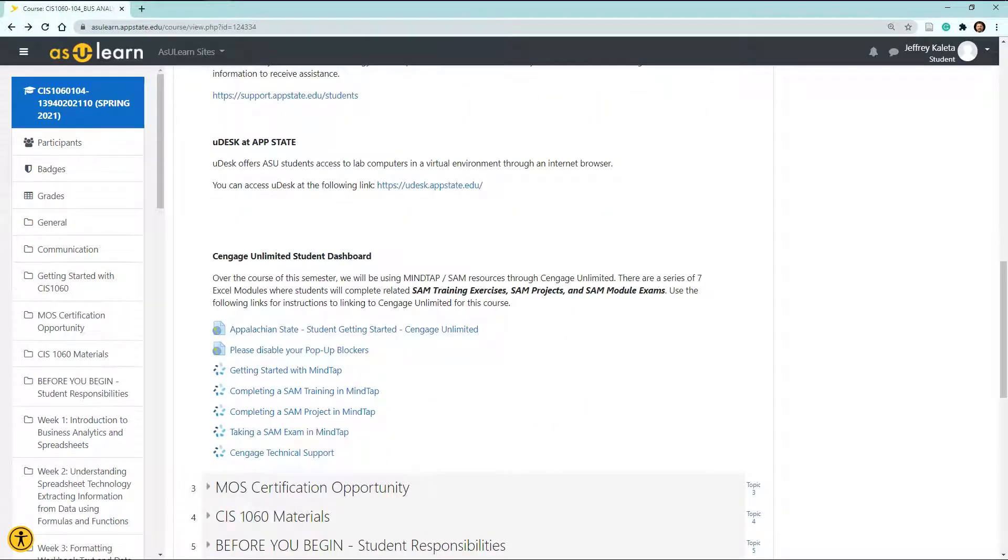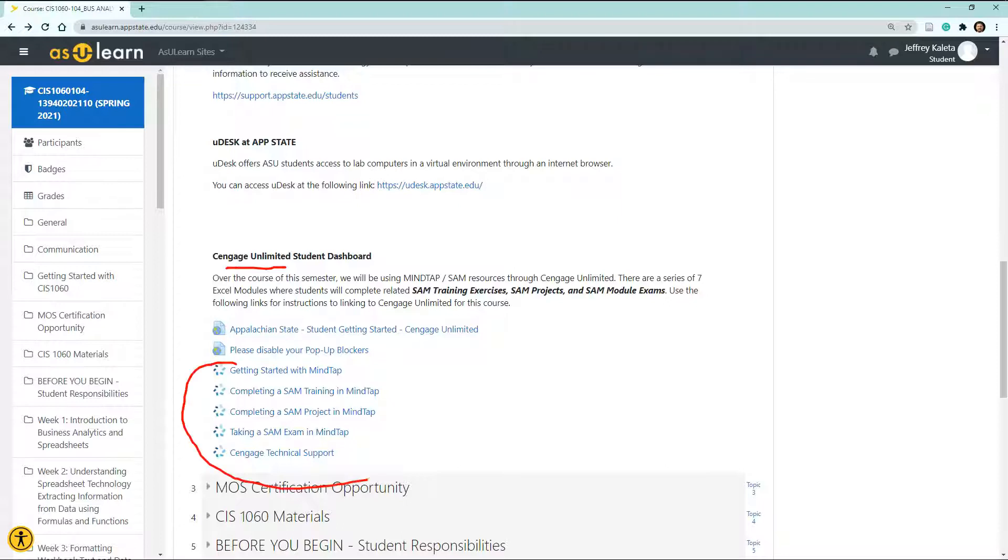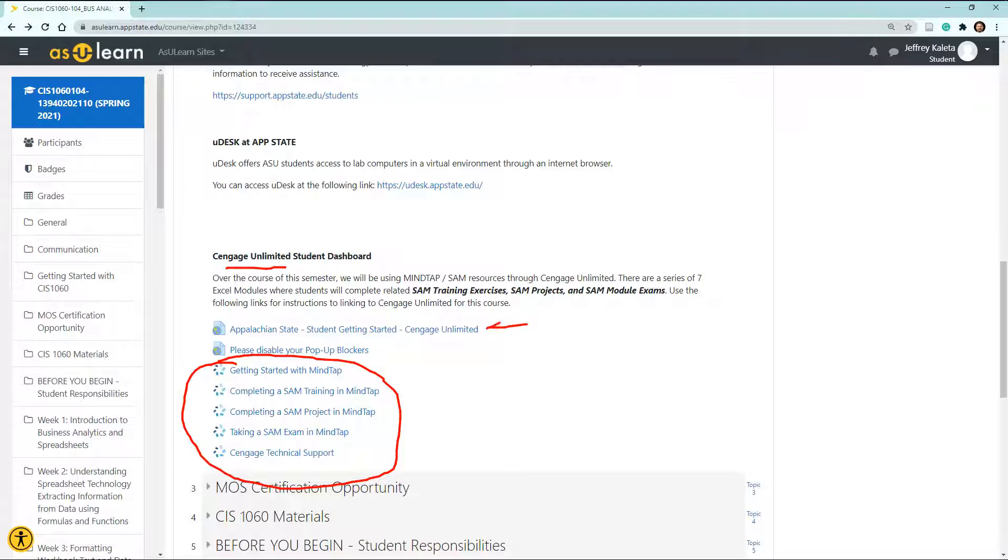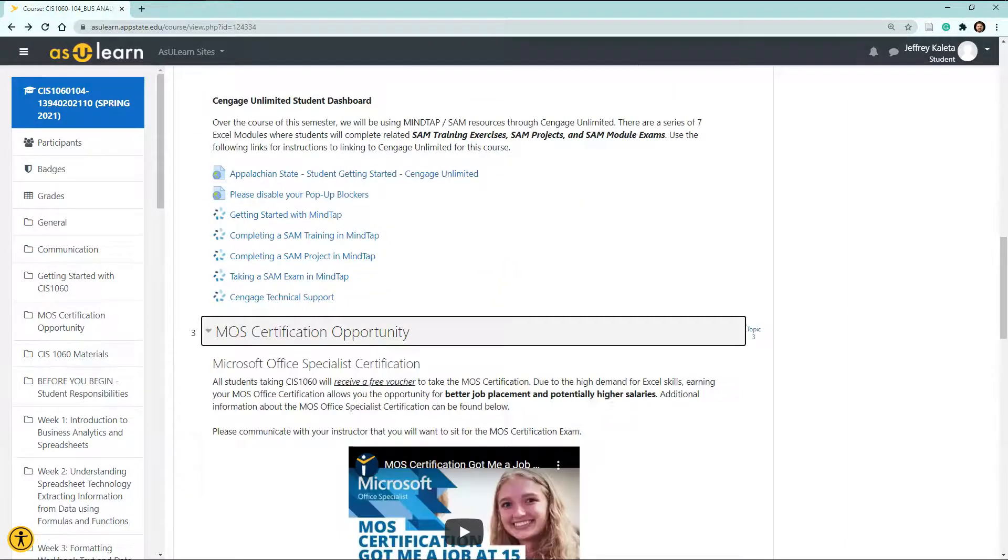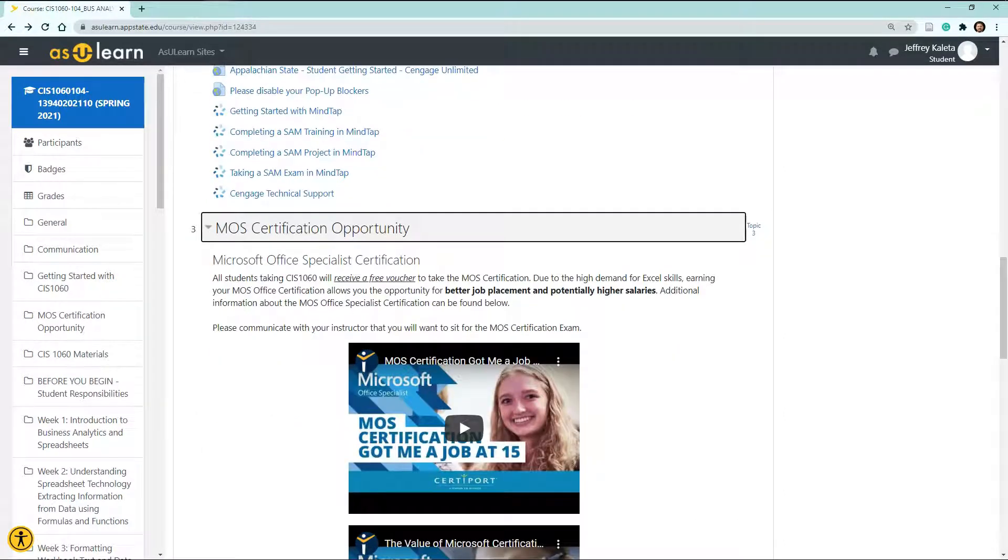Now, as far as textbooks and other materials that we'll be dealing with this semester, we will be using Cengage Unlimited. Here's a lot of information regarding how to use MindTap and Cengage Unlimited, and we'll go over that briefly in this video, but I wanted to give you some direct links here. Here are some requirements. There is going to be some getting started components and a requirement to disable your pop-up blockers. These types of things will make it easier for you to access Cengage Unlimited.